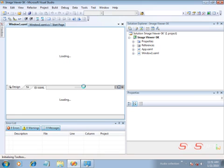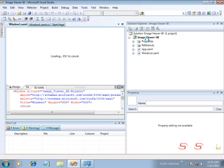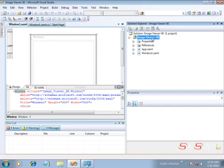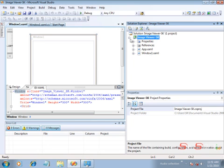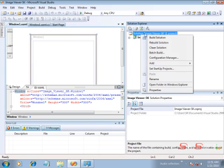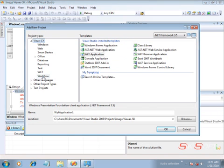My application will take that path and load the image into the image component present in the WPF application. We need to have two projects in our solution: the WPF application and a setup project, which is used to associate the WPF application to accept JPEG files present in the system.